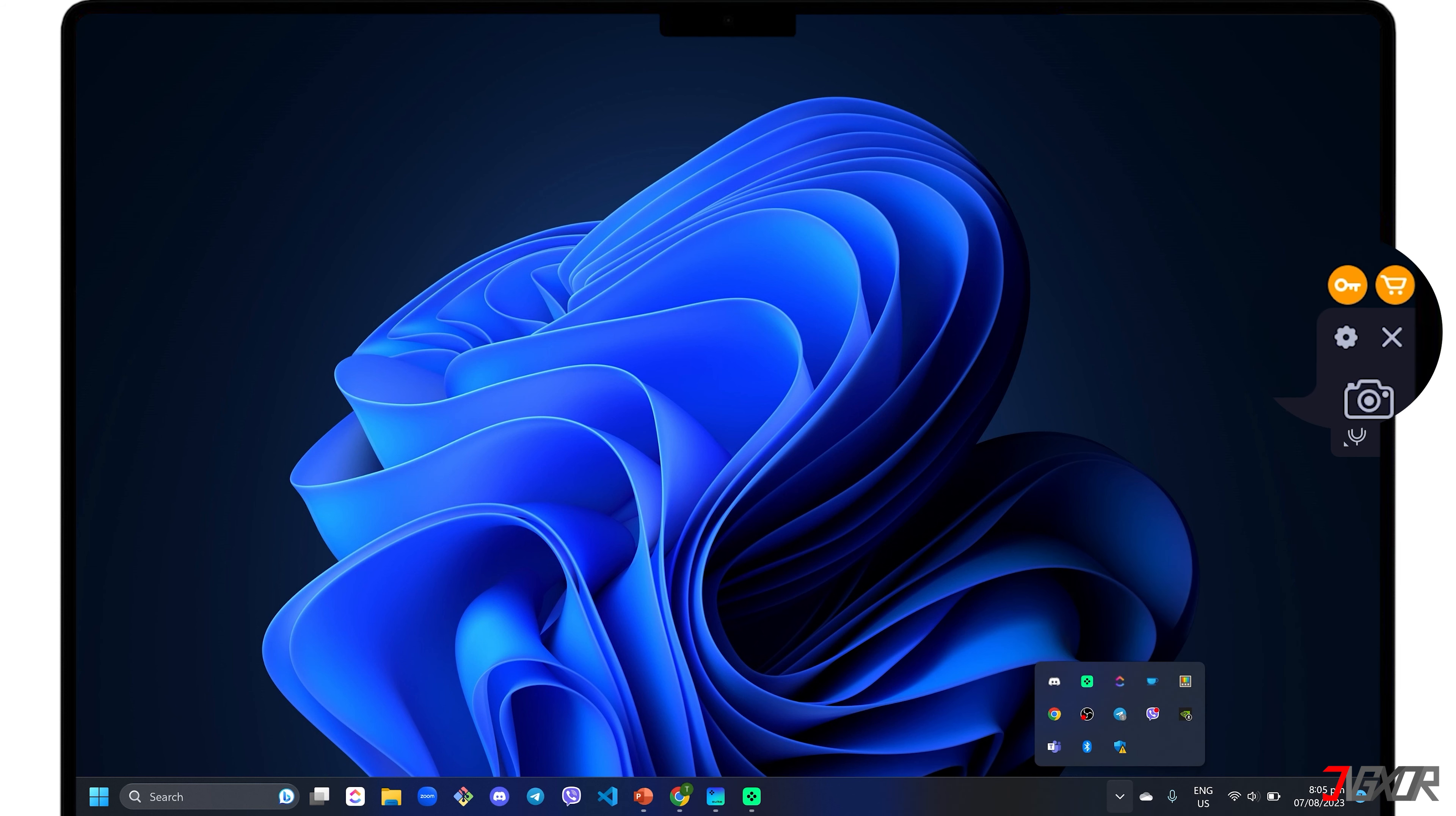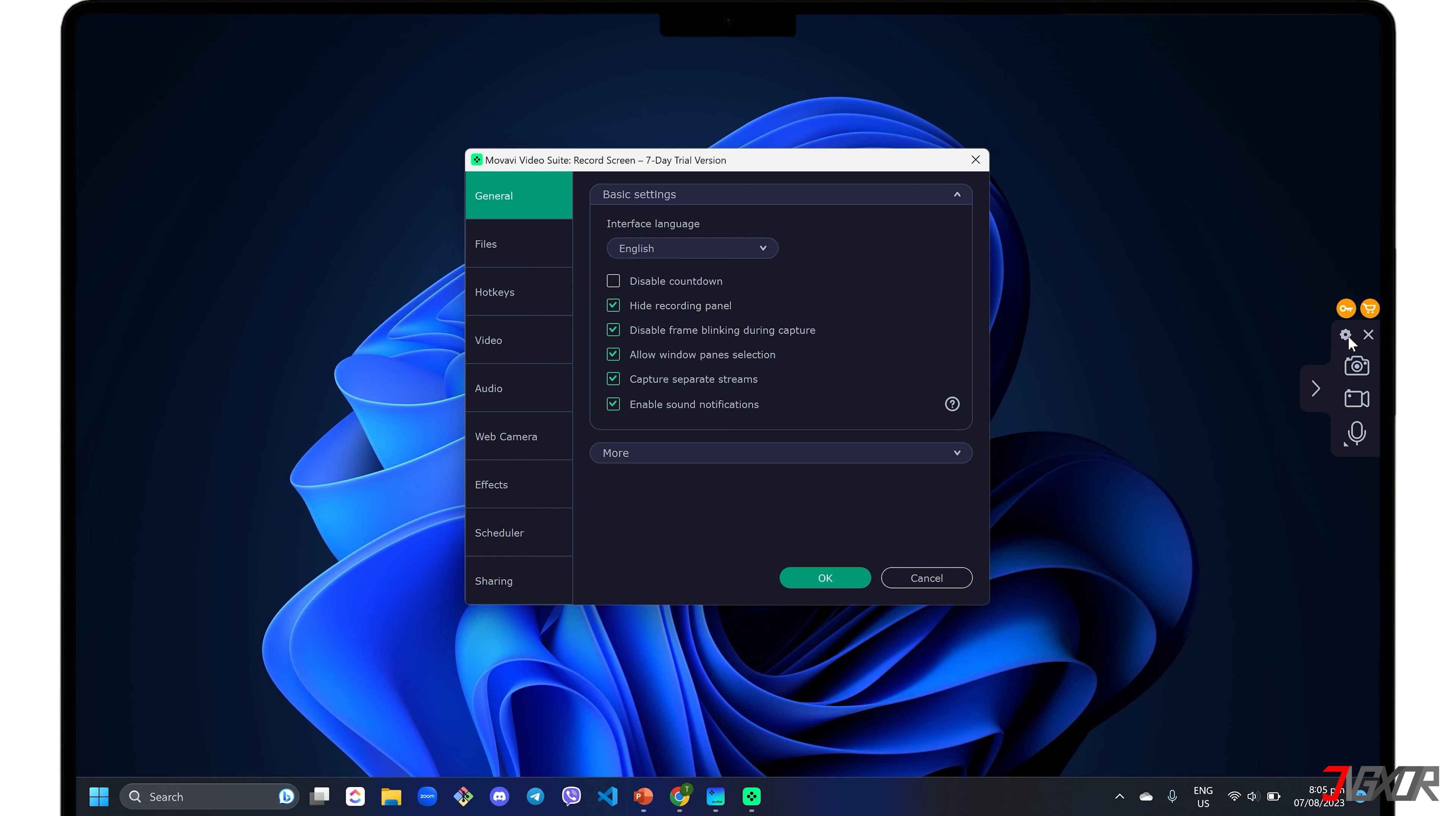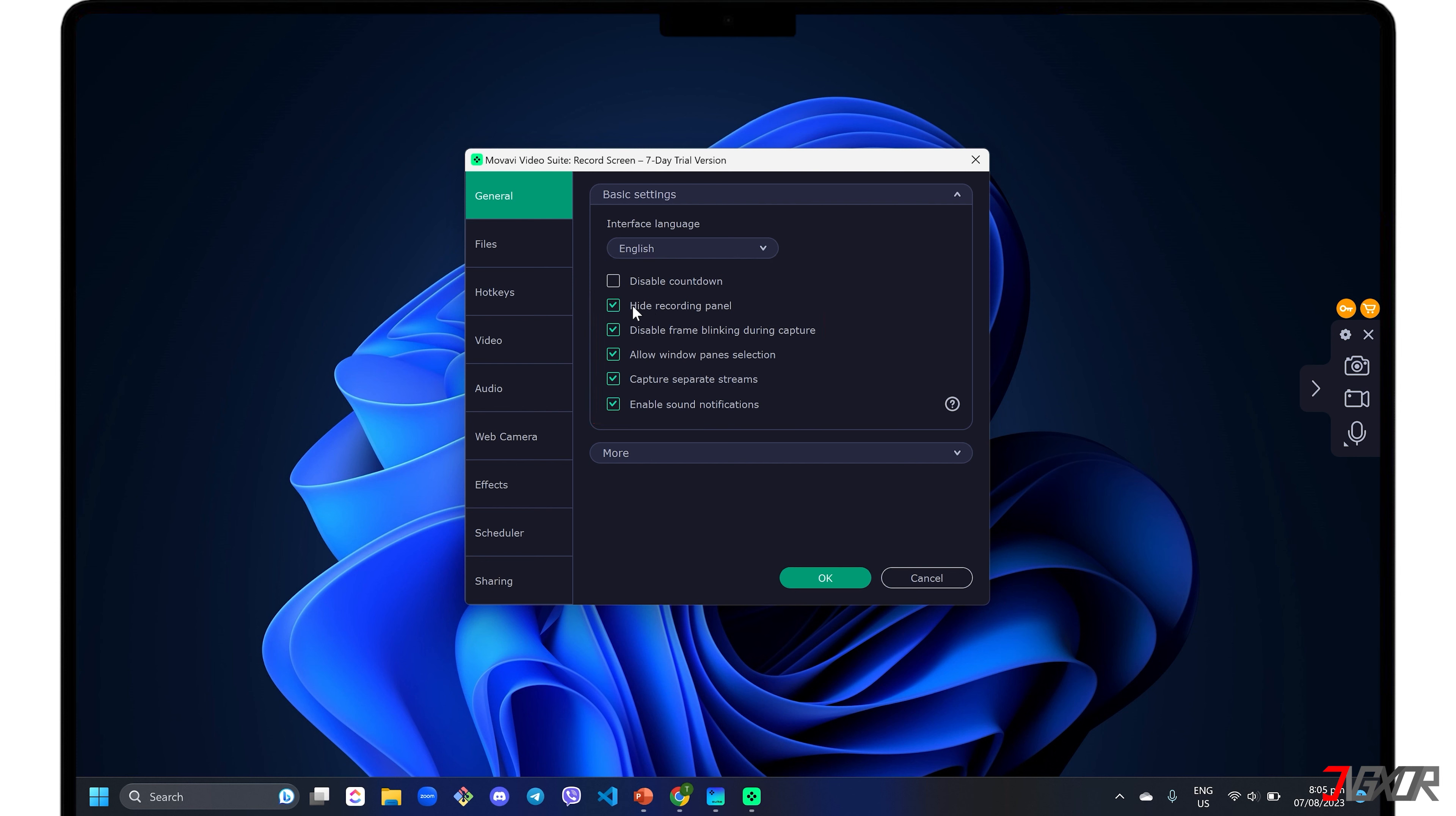For first-time setup, click the Settings icon in the control panel to modify the recording configurations to your liking. Under the General tab, click each checkbox to enable the configuration described by its label, such as disabling the default countdown or hiding the recording panel.